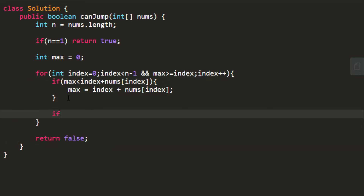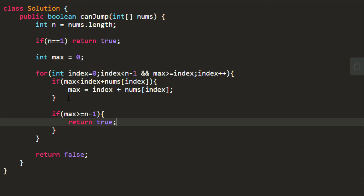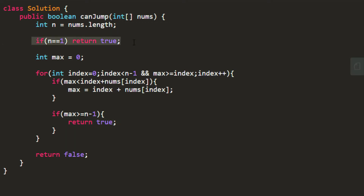If at any point max has reached or surpassed n minus one, we return true — there is no point going further. This covers all the conditions. We iterate from zero to n minus two, proceeding only if max is greater than or equal to the current index. We check if max is smaller than index plus the value at that index and update max accordingly. If max reaches n minus one, we return true; otherwise we return false.